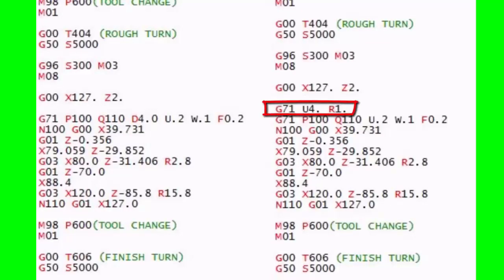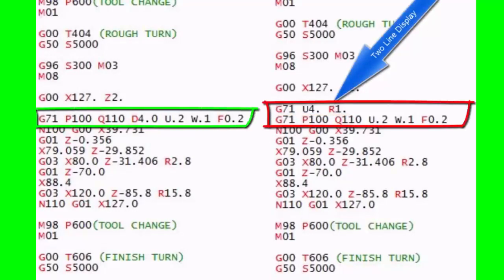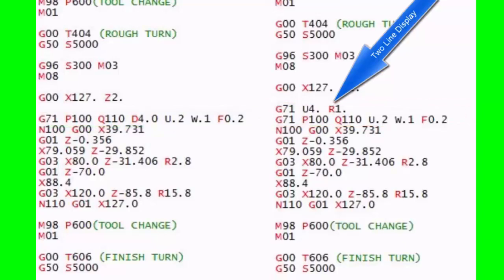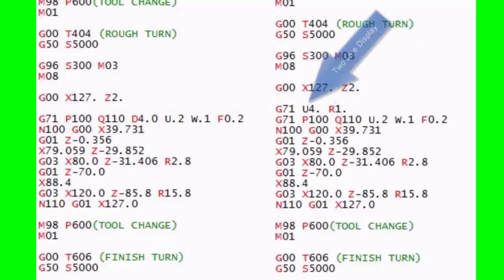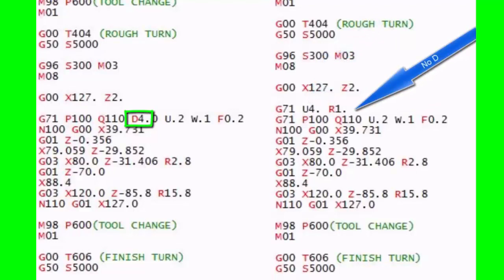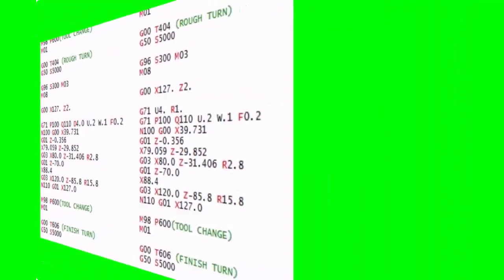But Fanuc in their wisdom changed this. And if you look on the right here, you'll see that this one is a two-line display. There's no difference really. The only difference is, if you look at that R figure there, that is for your like a retract. So as it's doing the cuts, you can tell it how much you want it to pull away on each cut. This will stay in as a default value, and the U now is the depth of cut, and the D has been taken out. So it's quite simple really. That's the difference between the two. So that's all you need to know really.